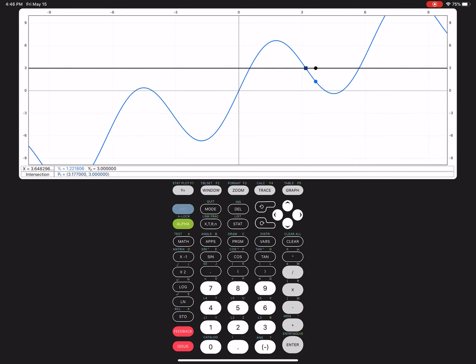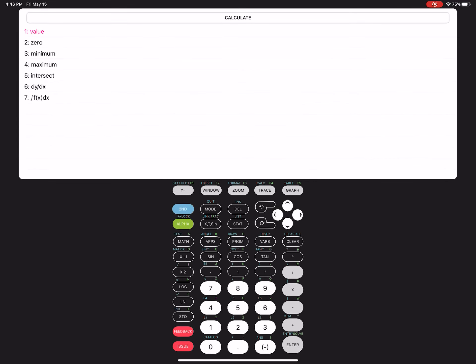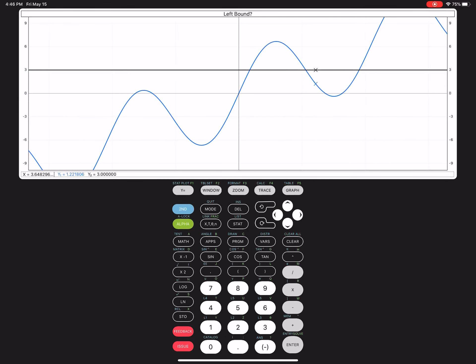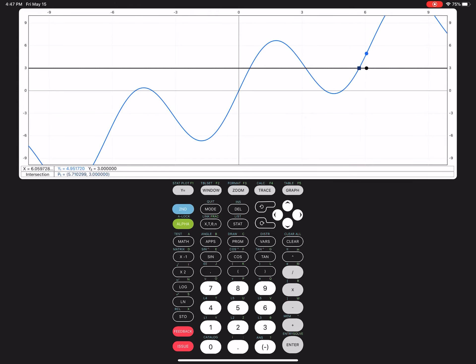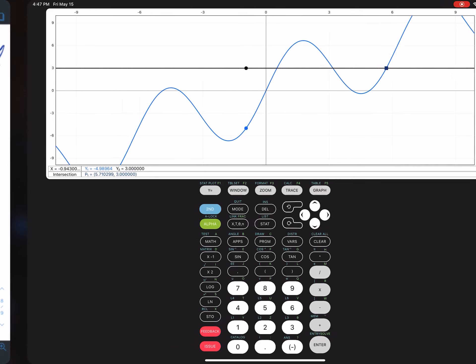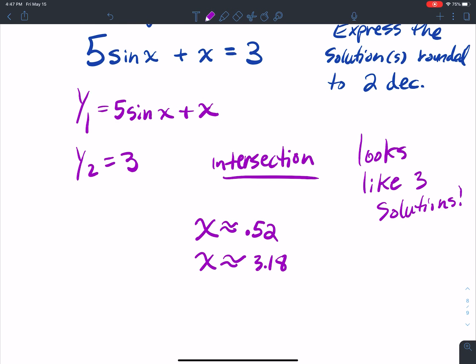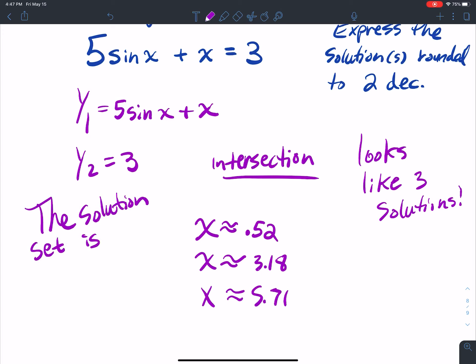And I'm going to do second calc intersection again. Left bound, I'm going to get on the left side, and then I'm going to get on the right side of where they intersect. And I get 5.710, so 5.71 is that last solution. So the solution set is 0.52, 3.18, and 5.71.